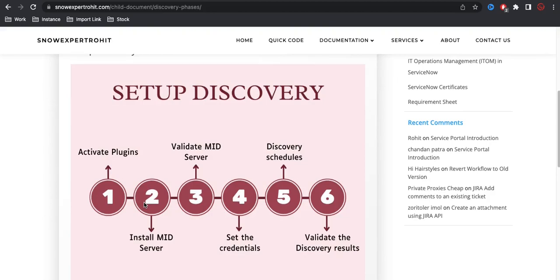If you don't know how to install the MID server, I've already done a video on how to install it. You can go to this playlist and find it there. The third step is to validate that your MID server is up and running, in a validated state, and has no errors. You need to resolve any errors that appear in the MID server log.